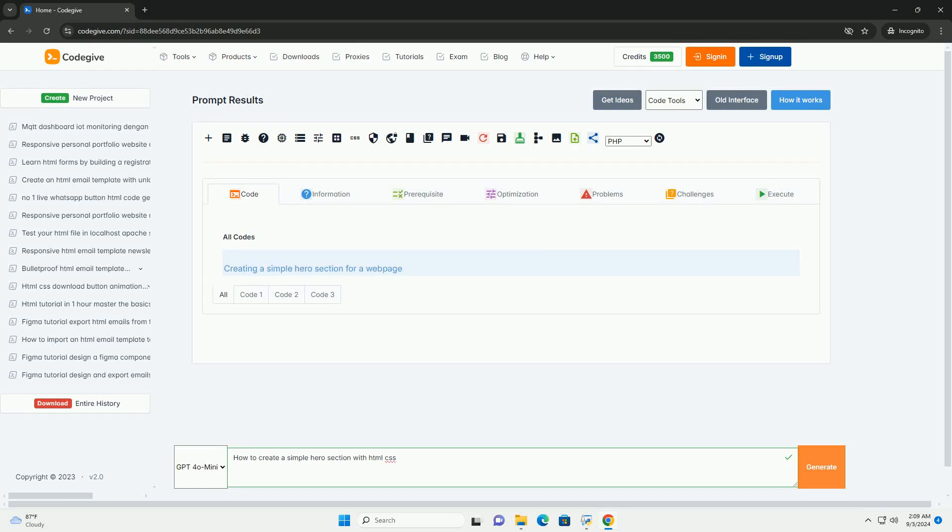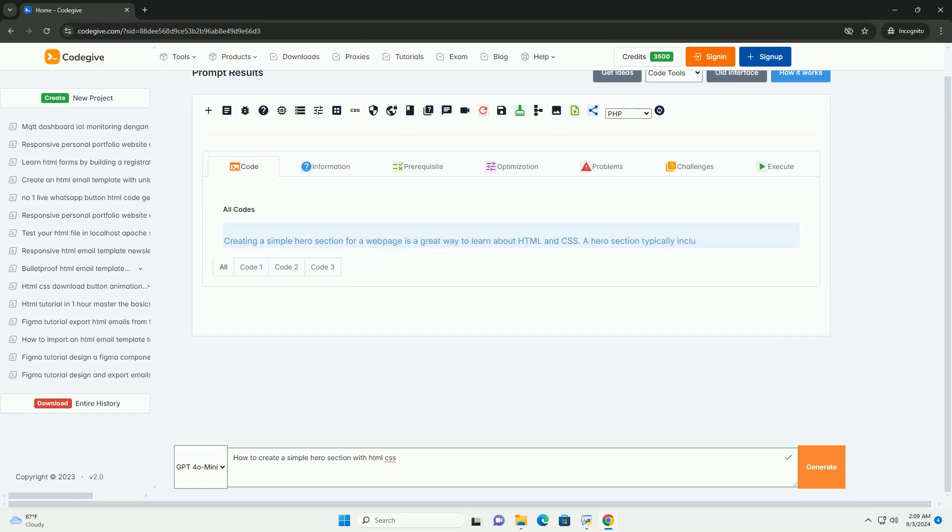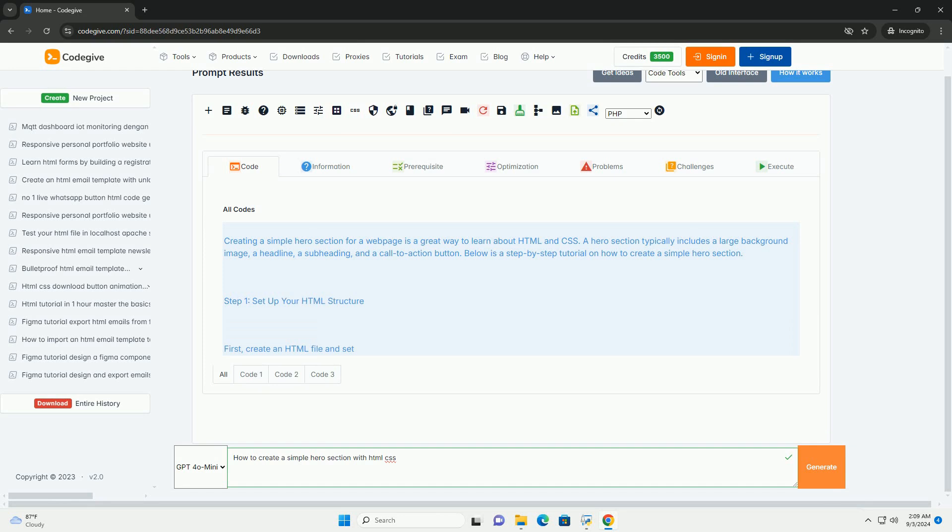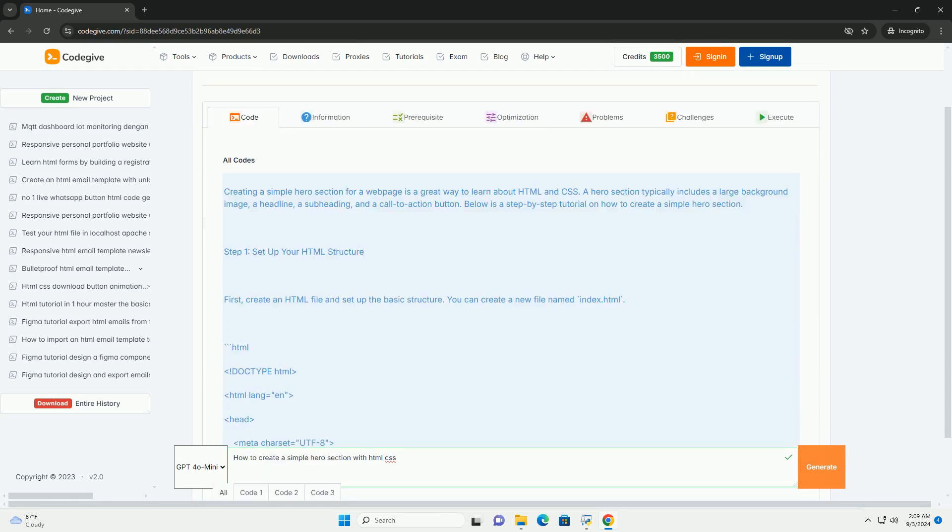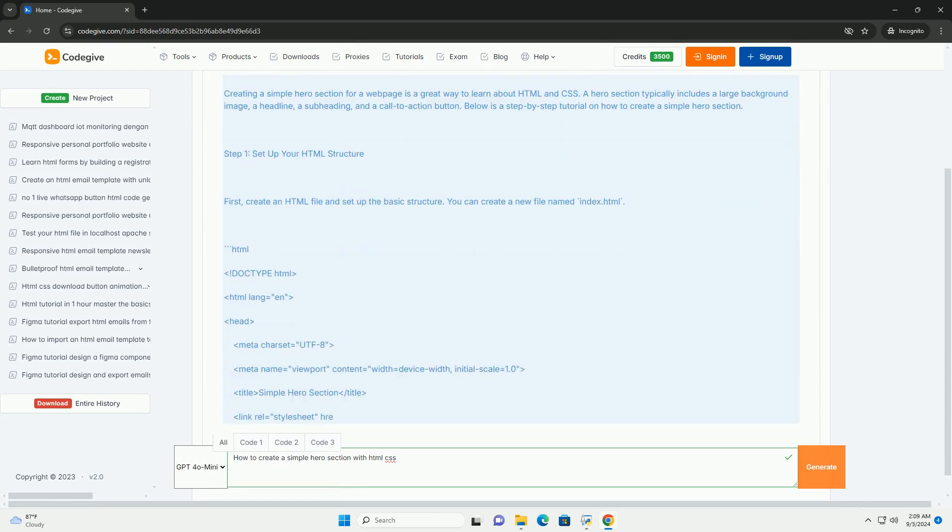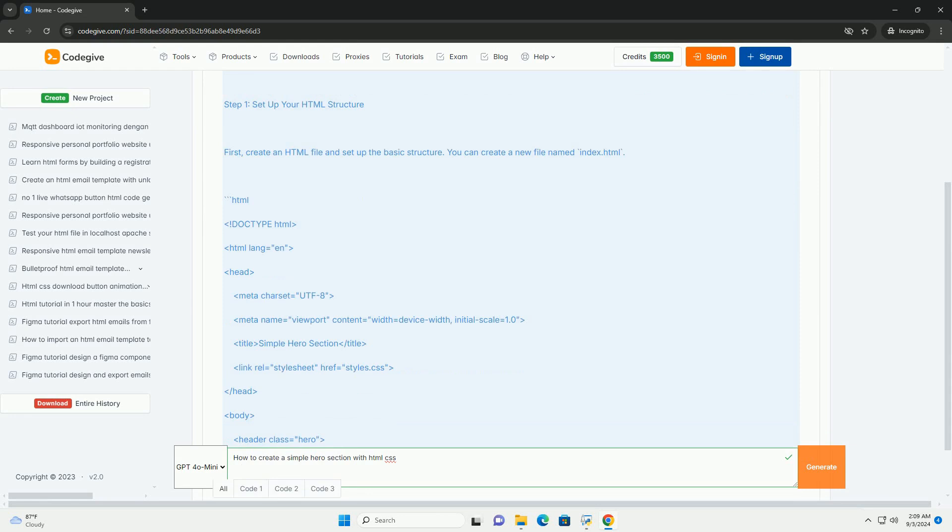Download the code from codegive.com. Link in description. Creating a simple hero section using HTML and CSS involves a few key steps.